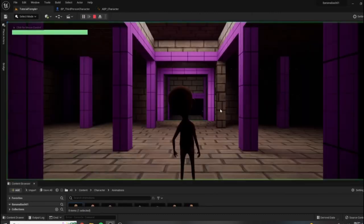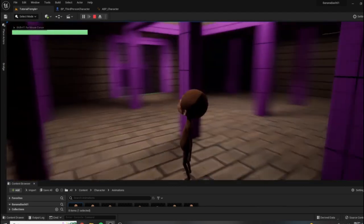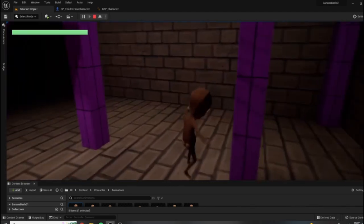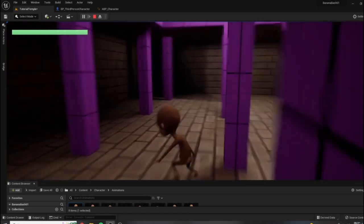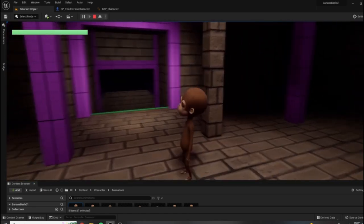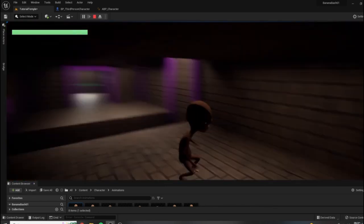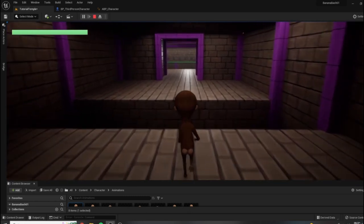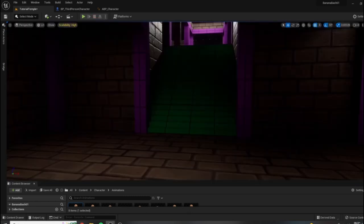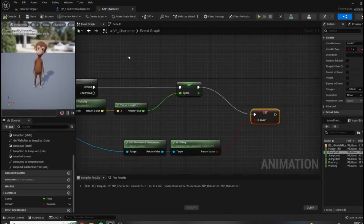We are still running, walking, and transitioning back to idle appropriately. And now we have some issues with the animation itself, but the logic is all working. We are hitting all three of our animation assets, and we can still jump over. Let's do a little bit of cleanup work on these animations in the next video.